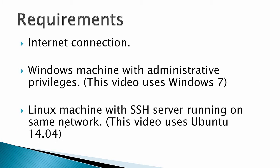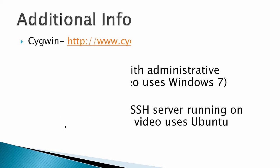Requirements: Internet connection, Windows machine with administrative privileges. This video uses Windows 7. Linux machine with SSH server running on the same network. This video uses Ubuntu 14.04.